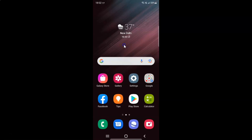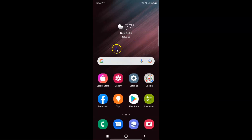Hi guys, in this video I will show you how to enable or disable apply dark mode to wallpaper on Samsung Galaxy S22 Ultra. So this is my Samsung Galaxy S22 Ultra device. So let's start.